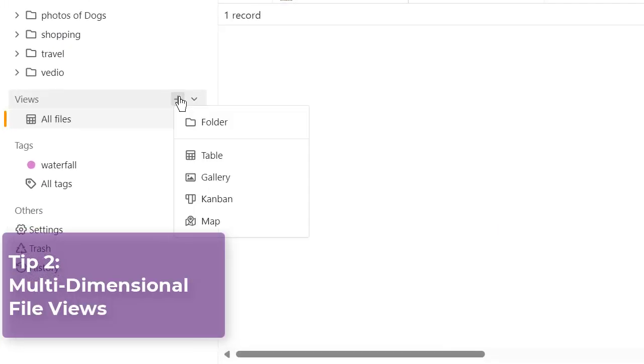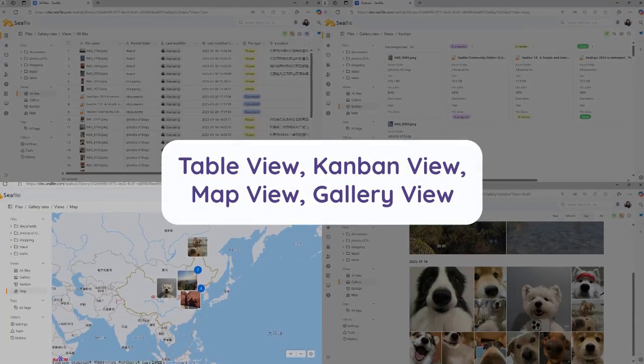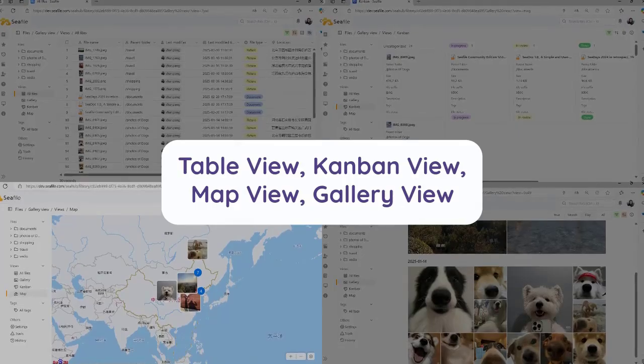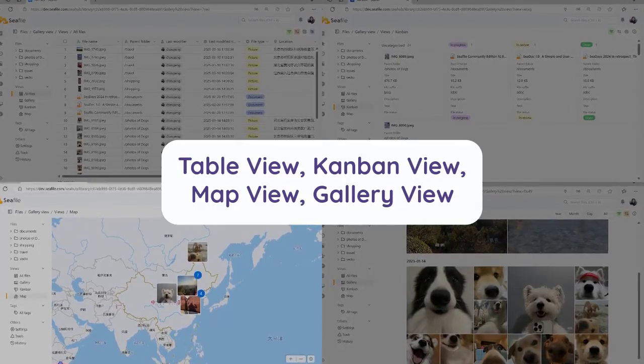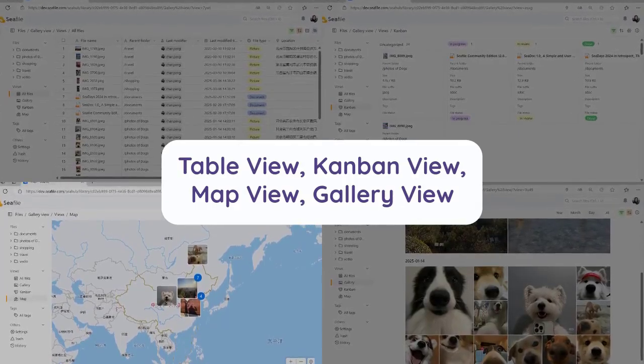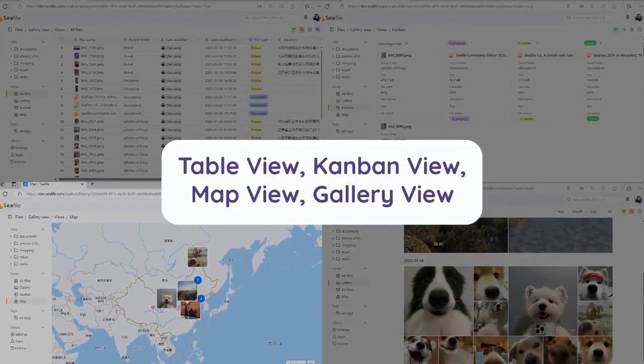On top of extended file properties, C-File also offers a range of views for file organization and management, including table view, Kanban view, map view, and the stunning gallery view.